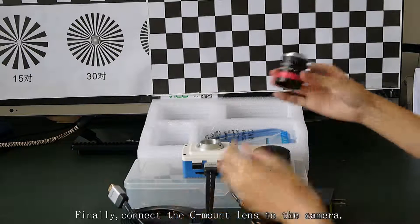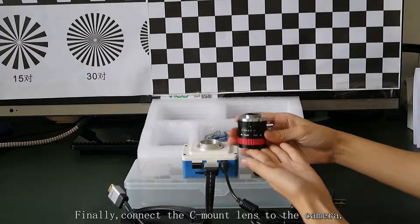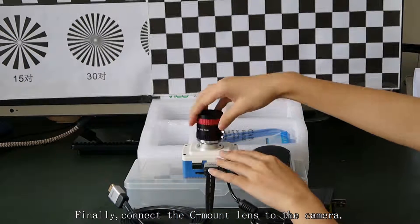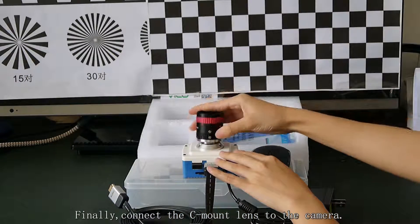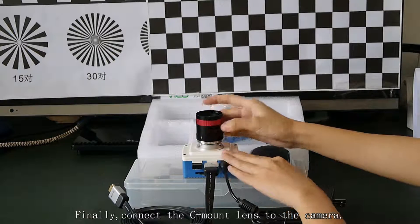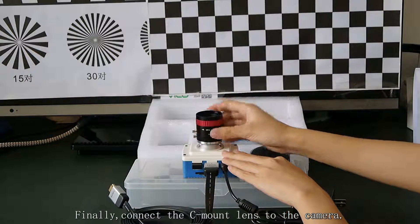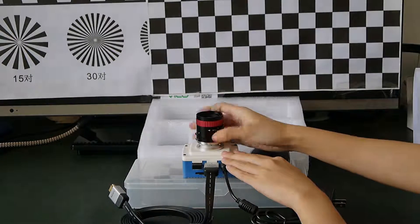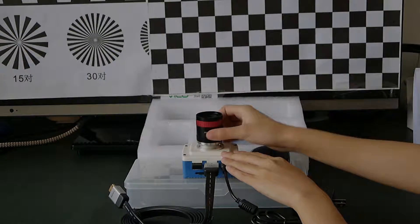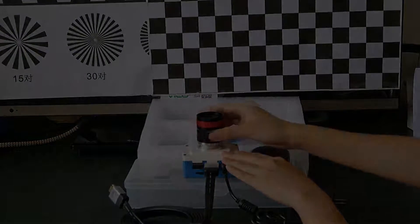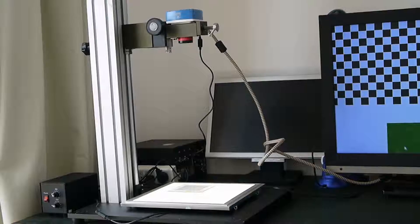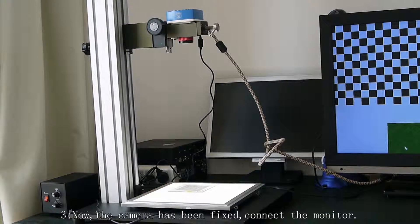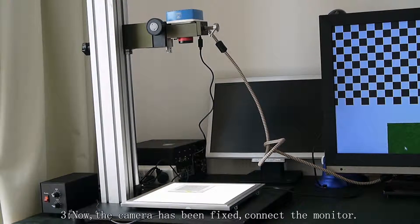Finally, connect the CMOS to the camera. Now the camera has been fixed.